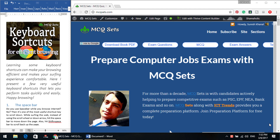Hello, welcome to MCQ Sets. I'm with a new article today: Keyboard Shortcuts for Efficient Browsing. Learning some keyboard shortcuts can make your browsing efficient and makes your surfing experience comfortable. Here I present a few very useful keyboard shortcuts that let you perform tasks quickly and easily. To the right side, here you can see my website displayed — MCQ Sets is being opened right now.